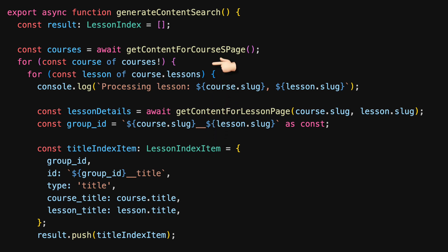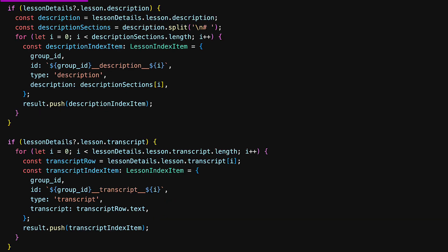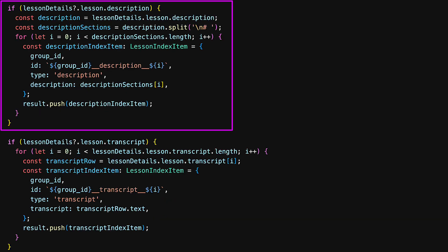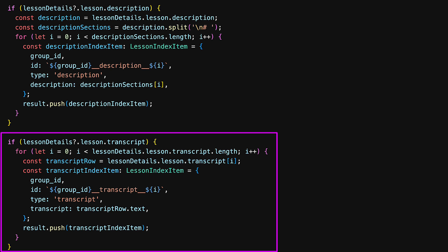We loop through all of the courses and the lessons in the courses. First up, we create a title index item which contains the course title as well as the lesson title. Similarly, we store the lesson description portions into different results, as well as different transcript items into different results.